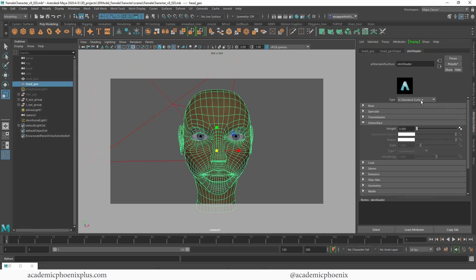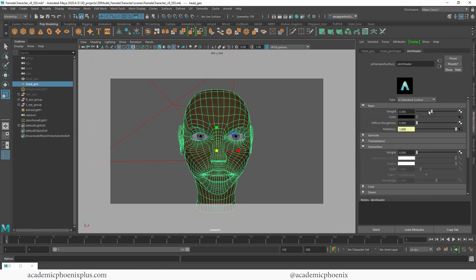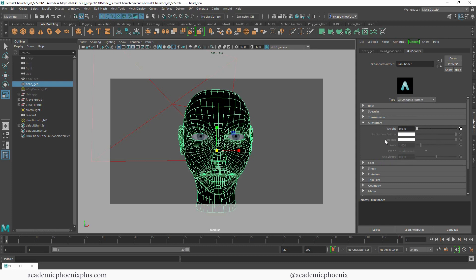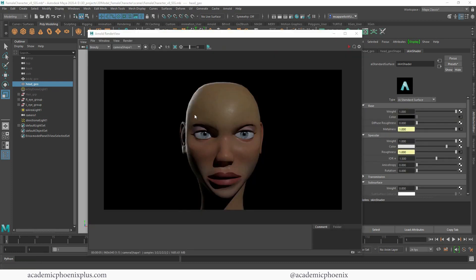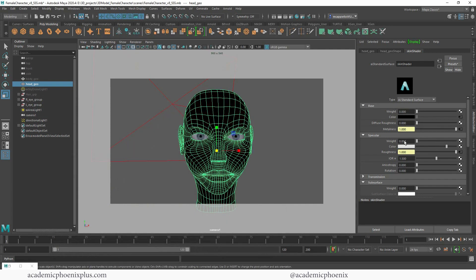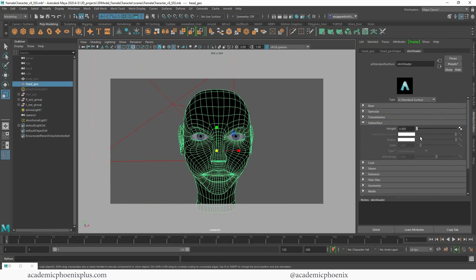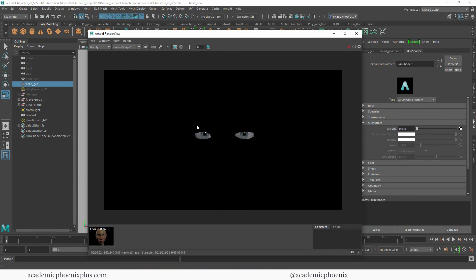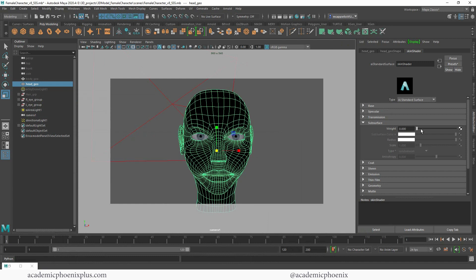Now I'm going to go back to the skin shader — a regular AI Standard Surface. I'm going to turn off the weight of the base color and also turn off the weight of specularity so that only the subsurface scattering effect is visible. I'll keep an image snapshot to compare before and after. So I'm turning off the base and the specular. Just for fun, here's what it looks like with nothing — you could create a cute cartoon with this look.